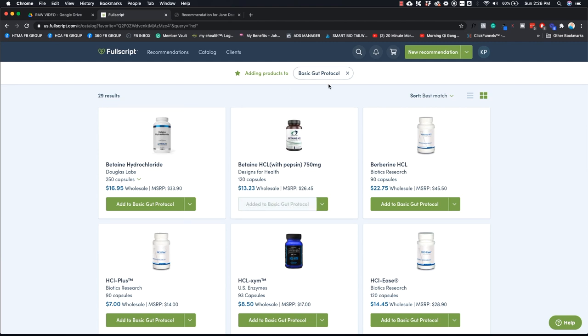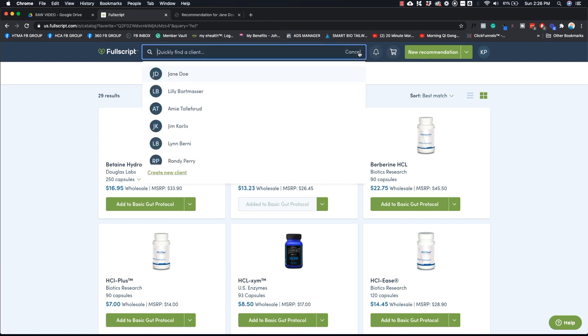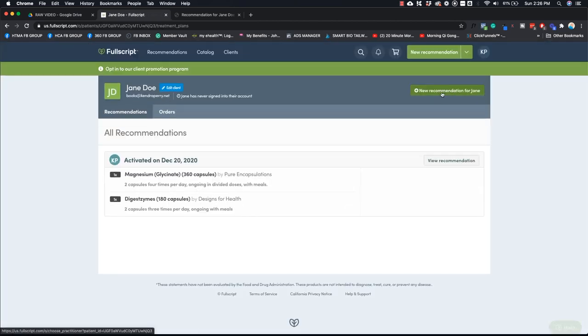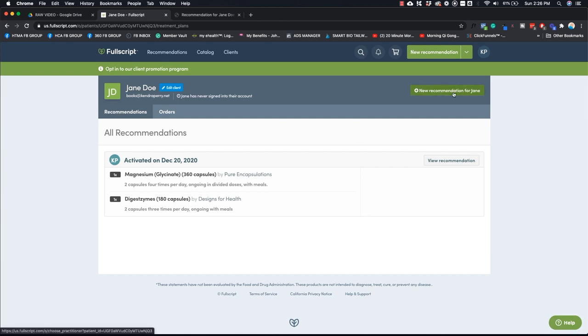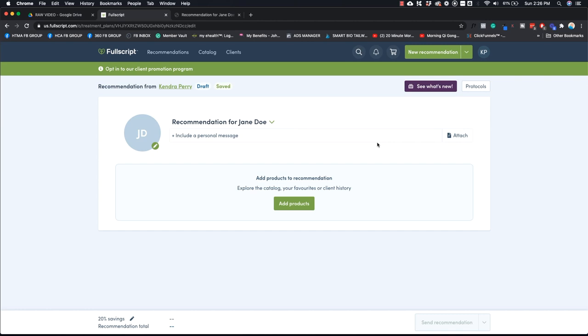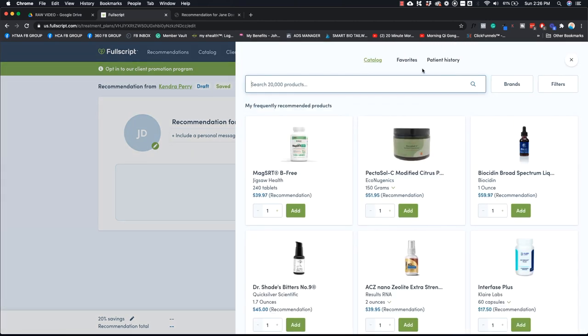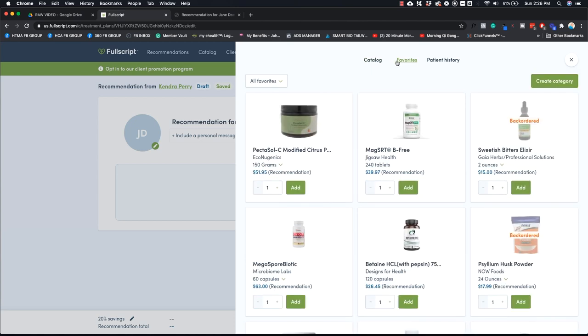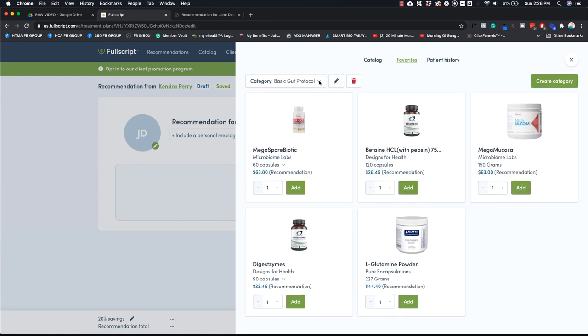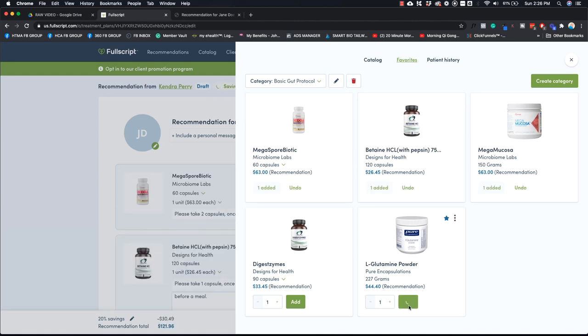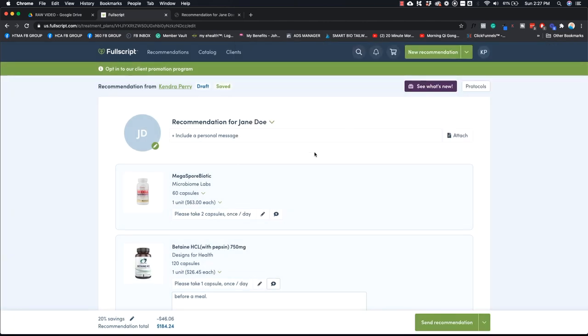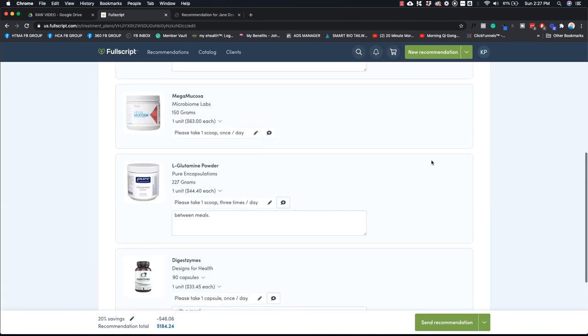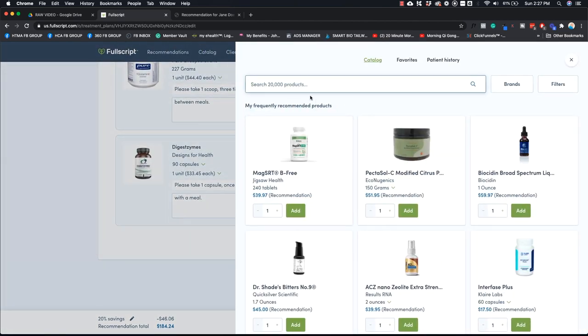And so now I have my basic gut protocol. So I'm going to go back to Jane Doe's account here, and I'm going to create a new recommendation for Jane. So let's, you know, pretend that we didn't do this and then basically go in here and be like, okay, so I am going to add in my favorites and I'm going to add in the basic gut protocol. And now I can just hit add, add, add, add, add. Cool.